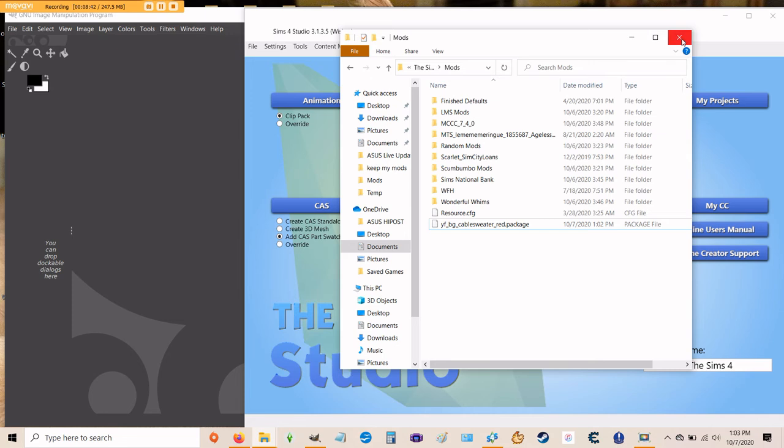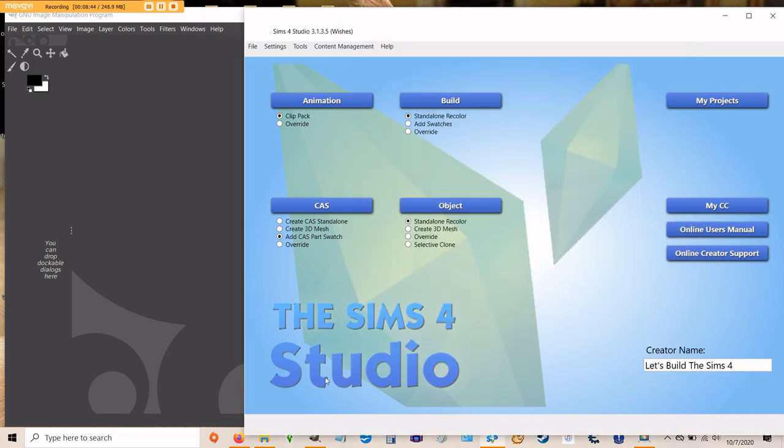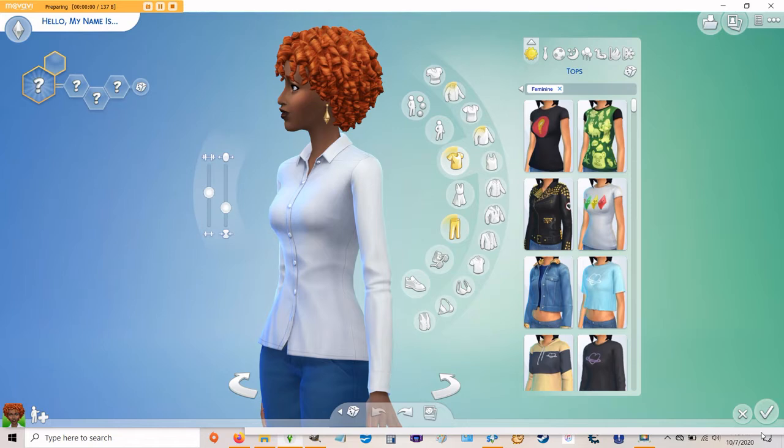So I've put my package file into my mods folder. I'm going to close that mods folder and then I'm going to open my game. It's going to take a few minutes. So I'm going to pause the video and I'll get back to you as soon as this is done.